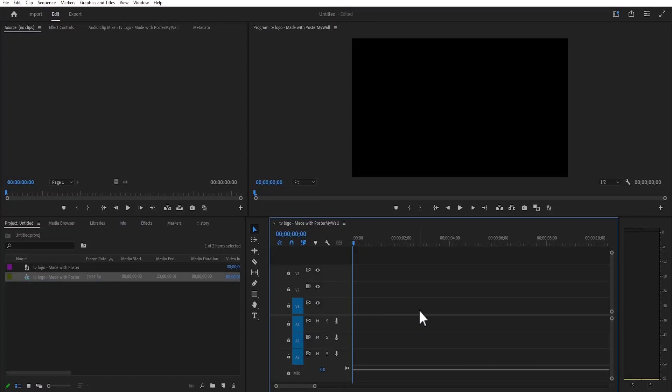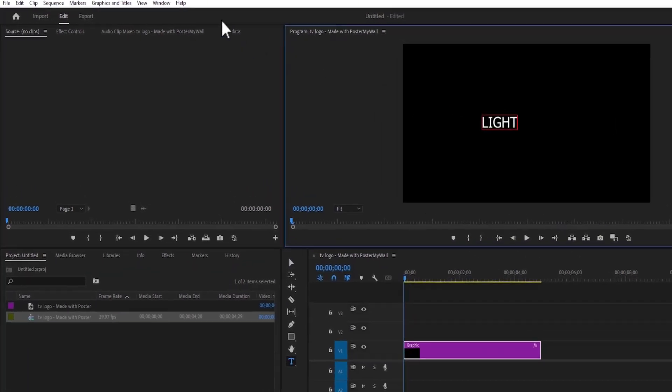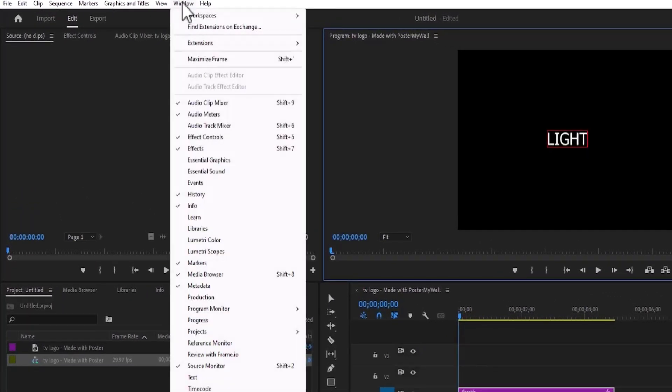In this tutorial, I'm going to show you how to create the glowing text effect in Premiere Pro. To begin, select the Type tool and write a text. Next, go over to Window and come down and select Essential Graphics.